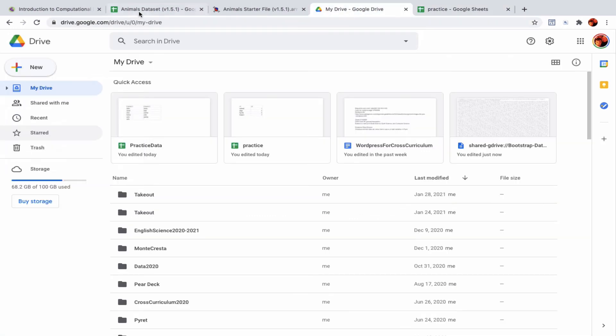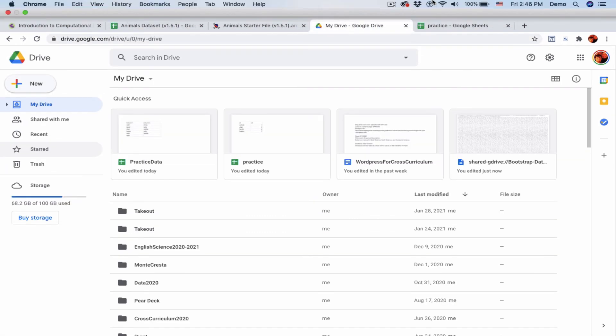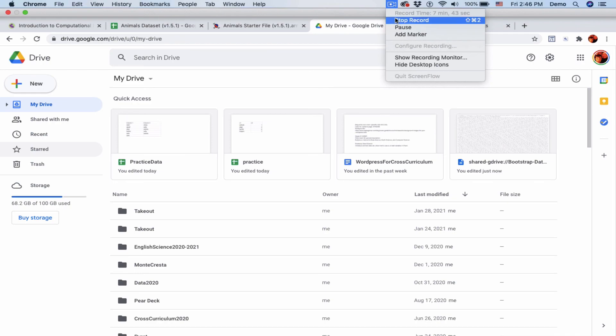In the next video, I will show how to actually use some code to do something with data, and I'll go back to the real animals data sheet from Bootstrap World.